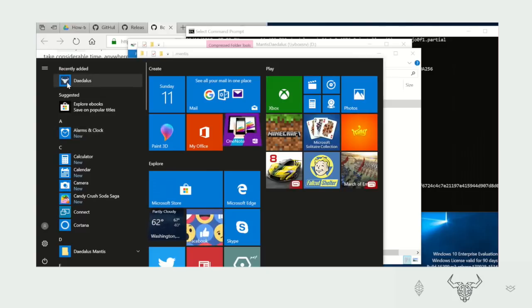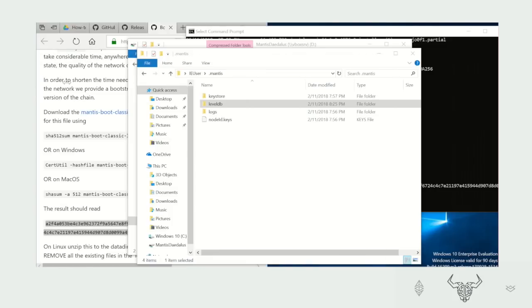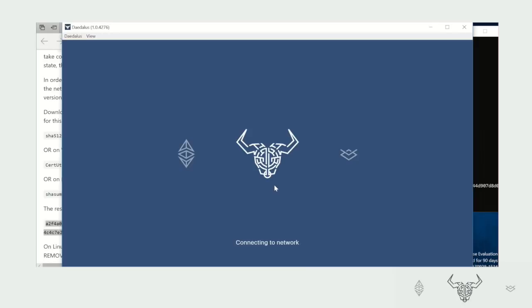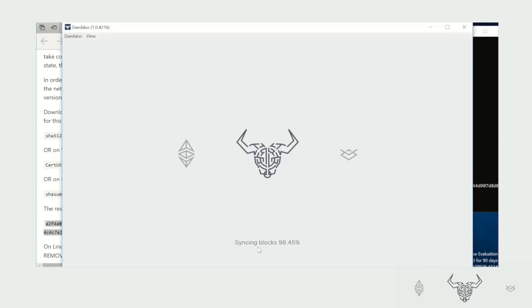Now if we open Daedalus, we should see that this is almost up to date with the blockchain. As we connect to the network, here we can see a progress of 98.45%. The last few percent can take up to 10 hours to be synchronized, depending on the speed of your network and the state of the Ethereum Classic blockchain.